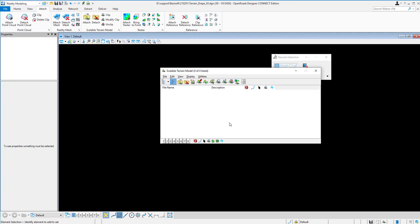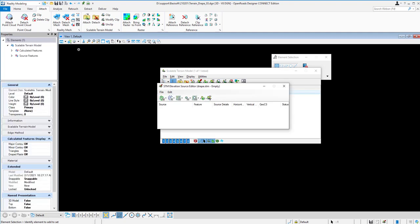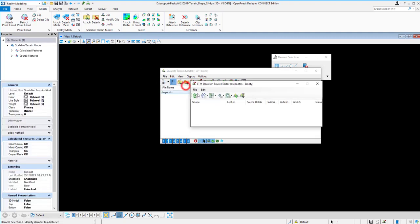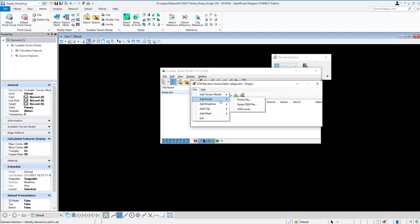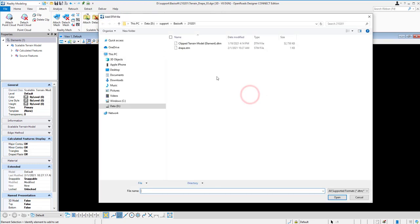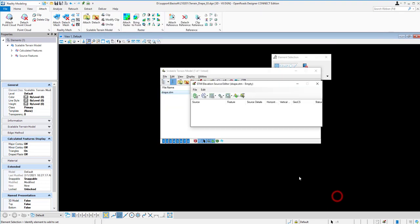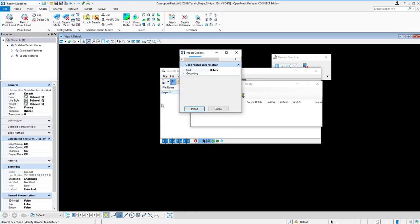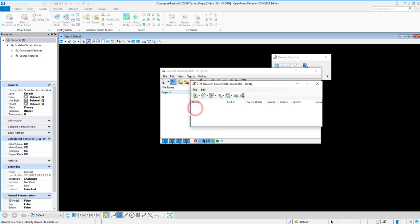After you create the STRM, we call it Scalable Terrain Models. So you can add new terrain models or points. I add the new files because we have a DTM already. So it is a DTM. I just open it and then import it.